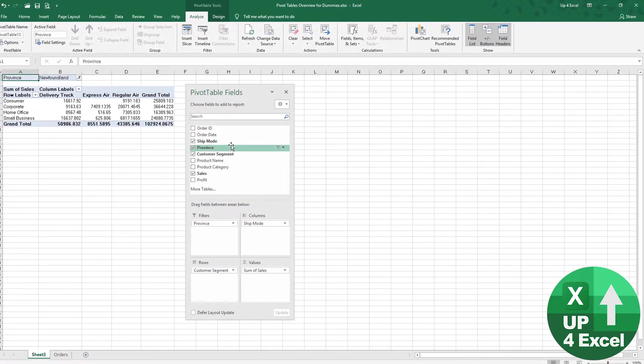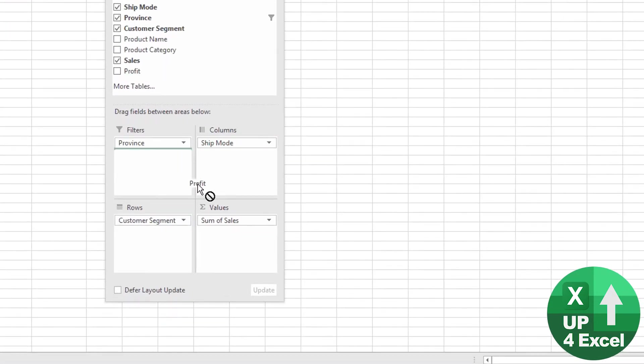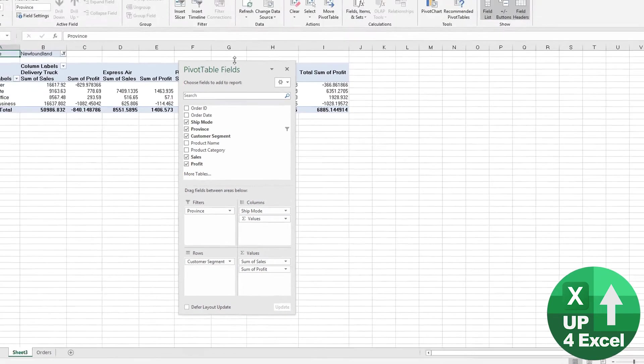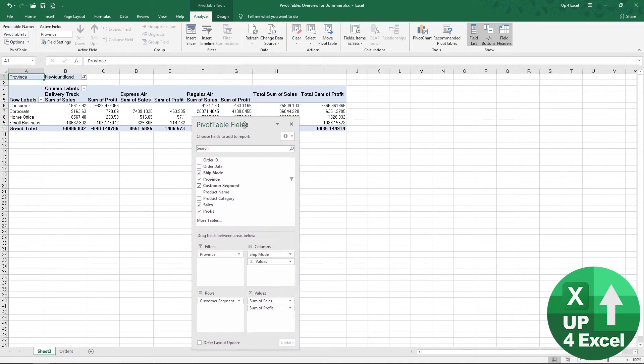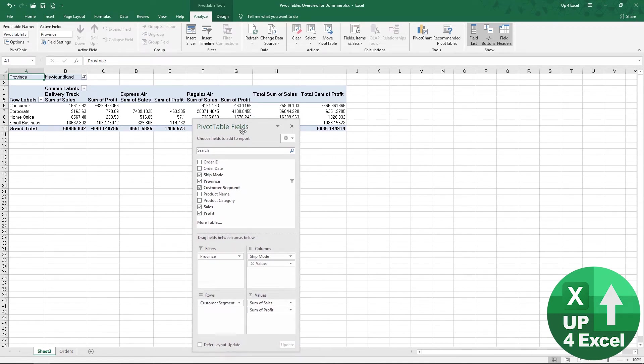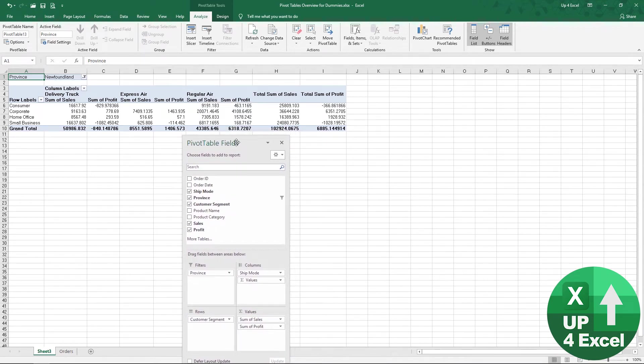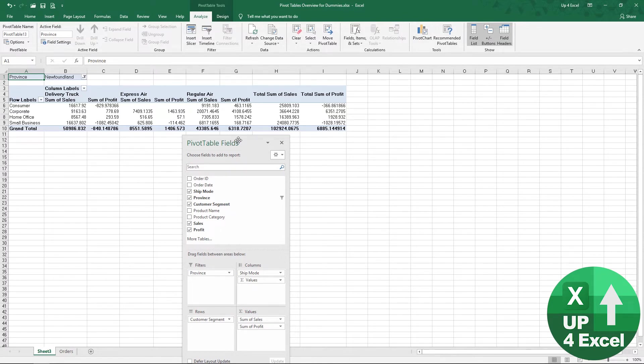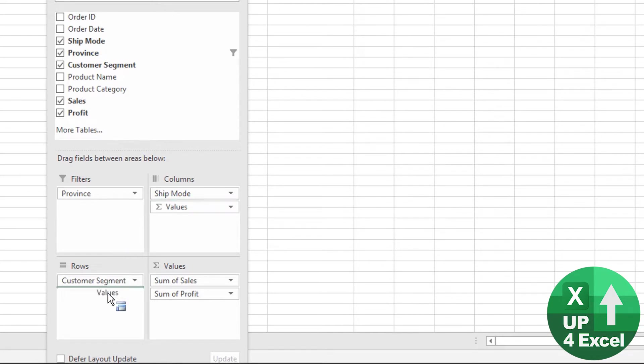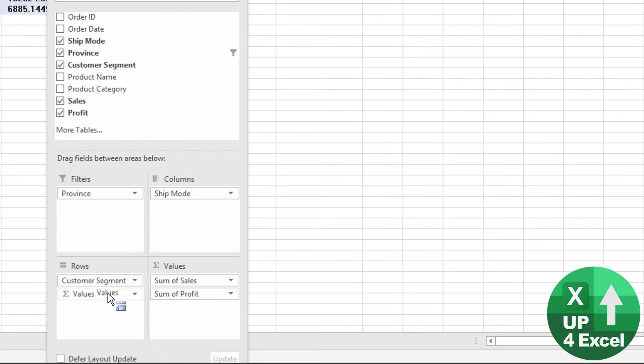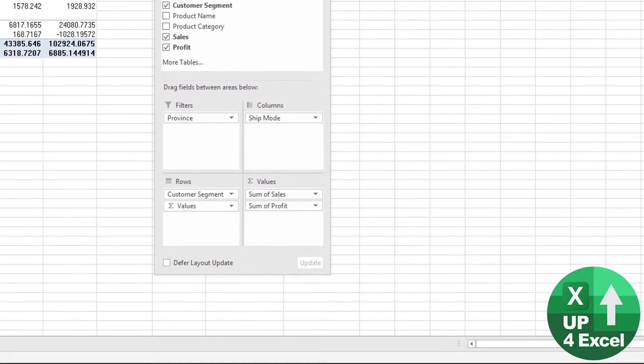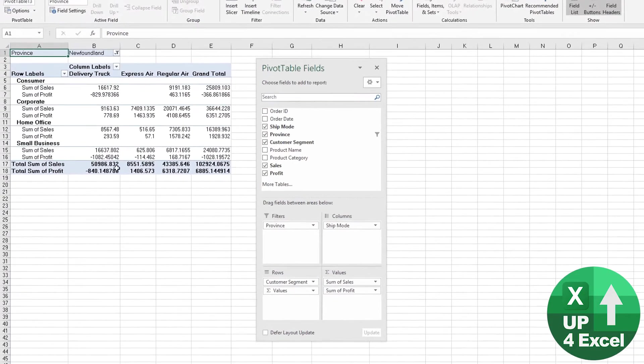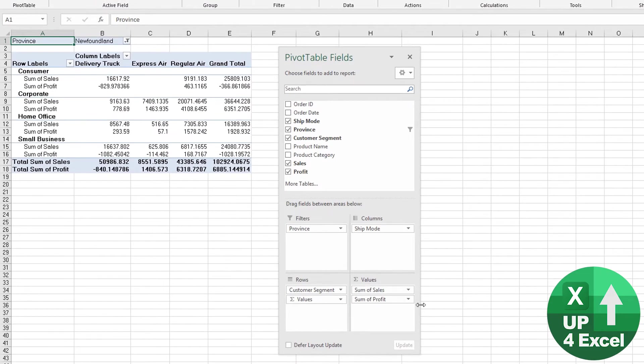Now, what if we thought we wanted to see sales and profit? So we could add profit as another value down here. Now what that's done, I'll just move this down slightly so you can see it, it's not particularly great looking way of doing things. So what we might be better off doing is we can actually move this value thing to somewhere else. So we can have instead of as columns, we can move it to rows. And then you'll see what it's done is it's put sales and profit on each line, which that might be one way of doing it.